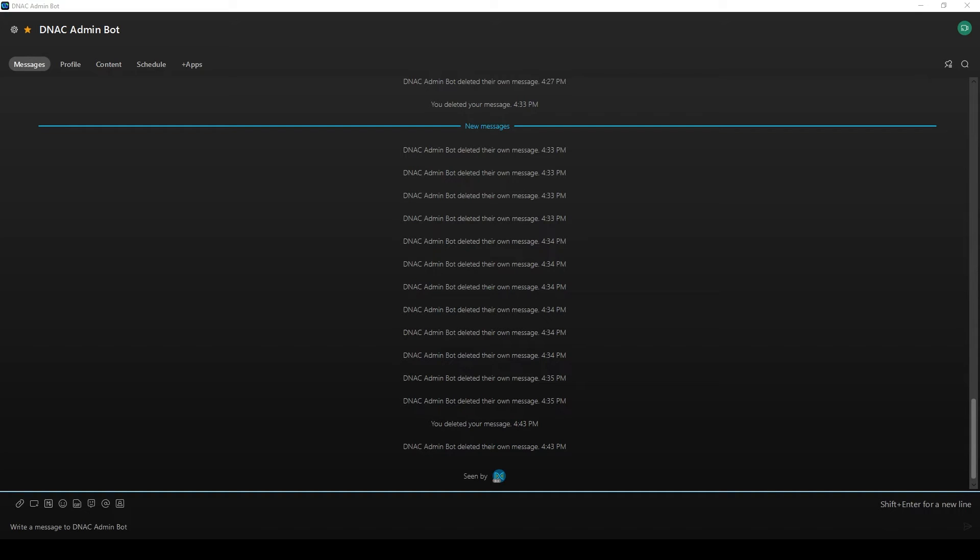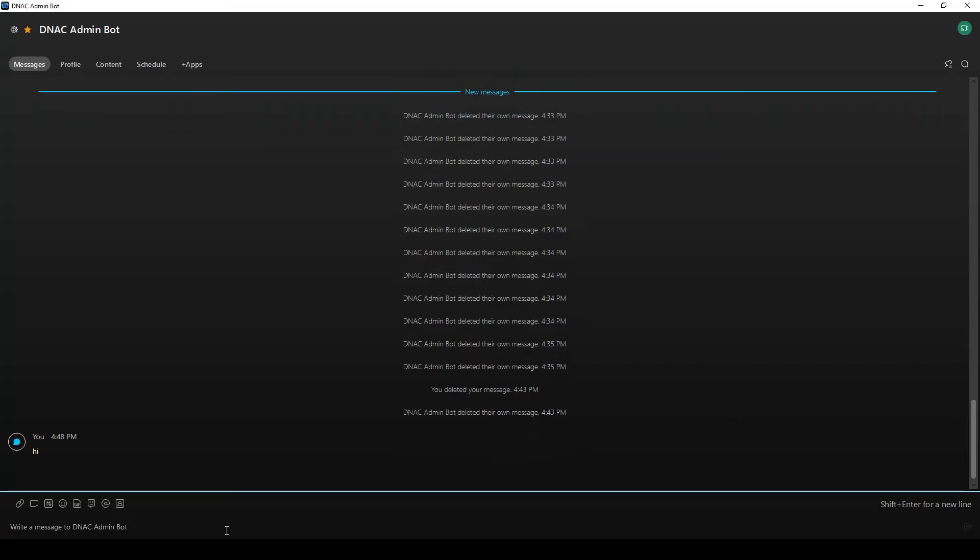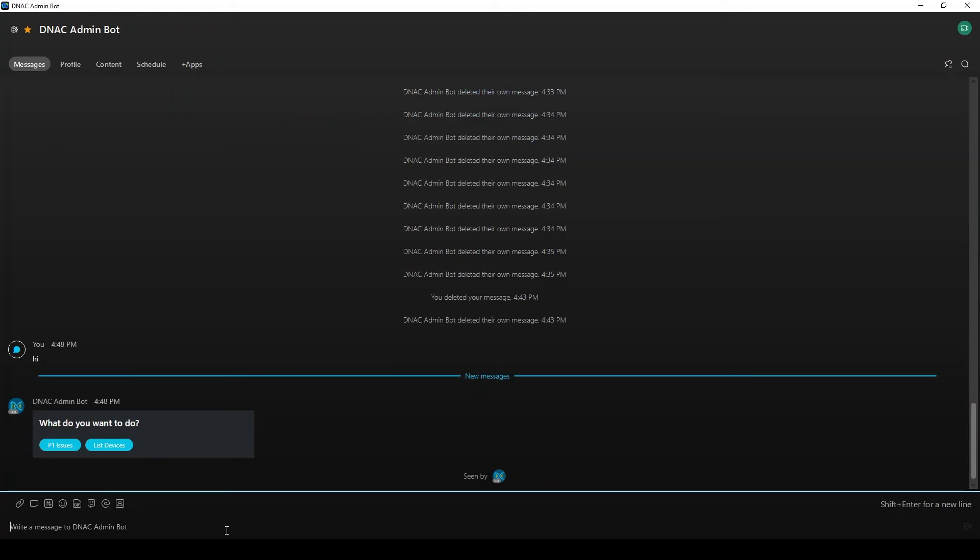I've opened my WebEx teams and have started a conversation with my admin bot. Let's start by saying hi. Now we see a landing card with some buttons to choose what we want to do.